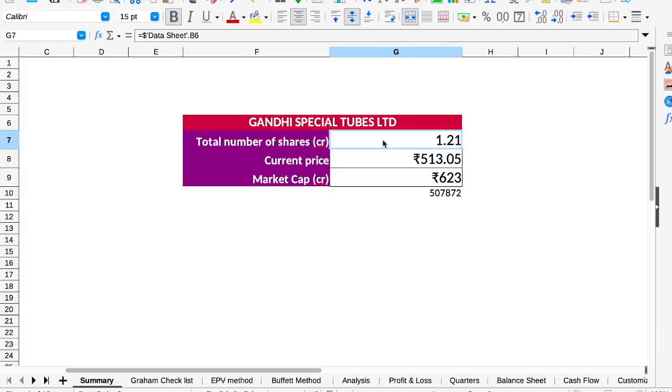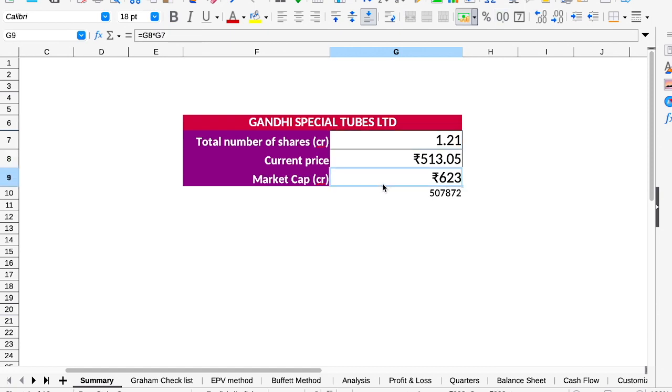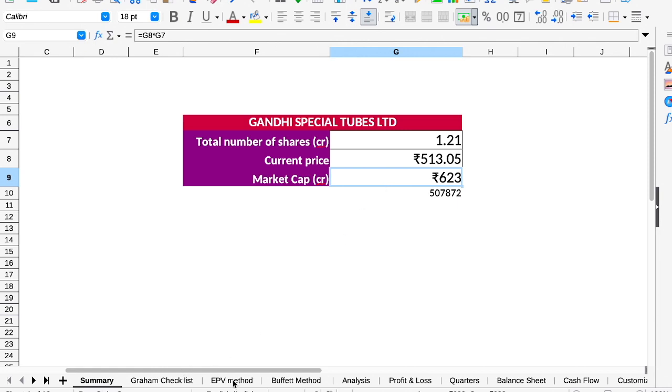For the major revenue, they are producing seamless tubes. So we will talk about the valuation. Let's look at Gandhi Special Tubes. Now the share price is Rs. 50.13. Market capitalization is Rs. 60.33 crores. So they are a very small cap company.